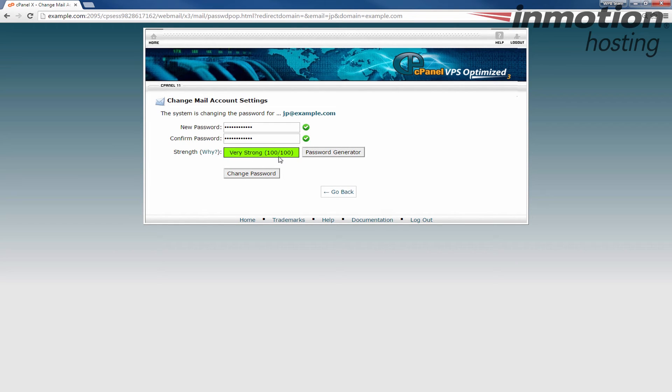I recommend using a very strong password. If you're not sure how to do that a pop-up will come up on the screen. If you click that it'll take you to our full guide on how to create a strong password.